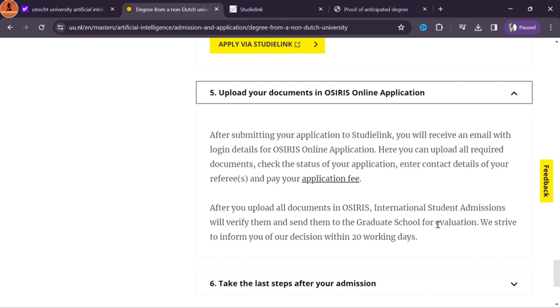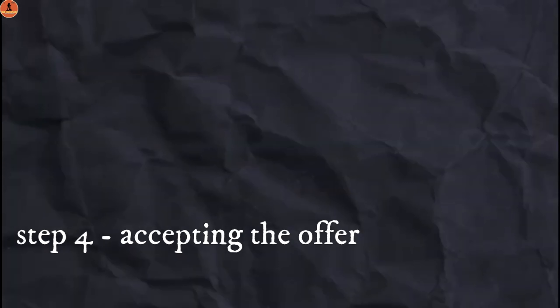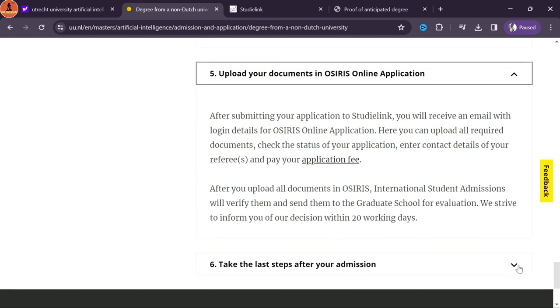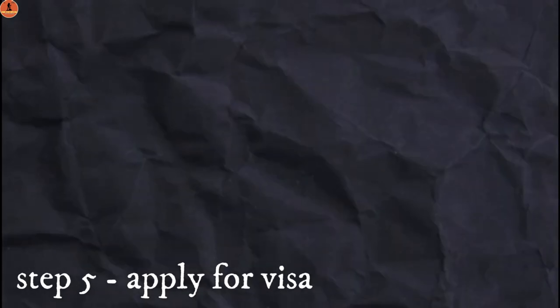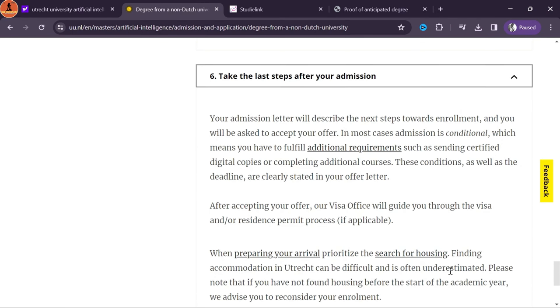Step 3: Submit online application. The actual process begins from now. First you need to send an application to the university through the centralized application platform called Studielink. Within two days after applying in Studielink, you will receive an email with a username and password to finish your application process by uploading documents. In my case, I needed to upload documents in the Osiris online application. The application fee is 75 to 100 euros depending on the course and university.